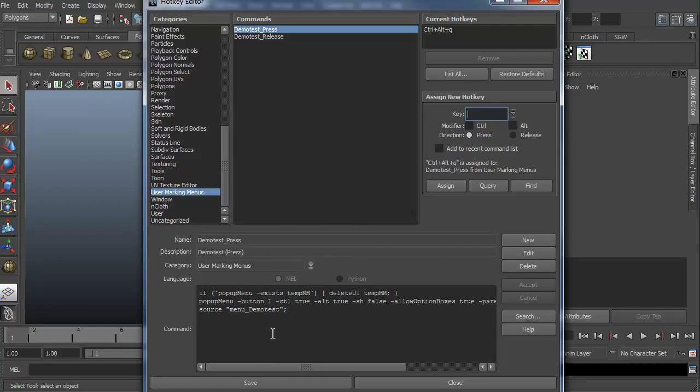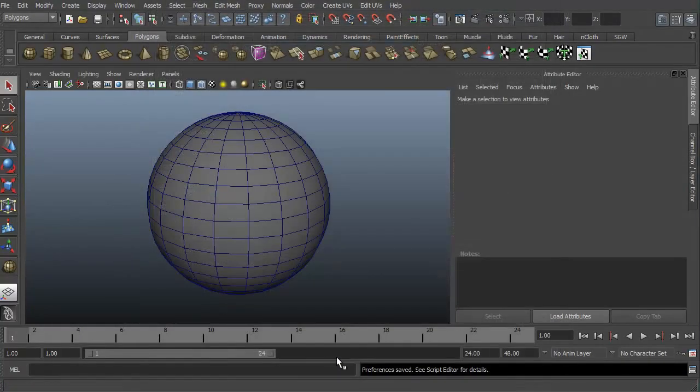And it says, your marking menu will not work correctly unless you also attach the release hot key. Do you want this to be set up for you? Say yes. That's going to automatically set it up for you. Keep it nice and simple. All right. So remember, it was control alt Q. So I'm going to hit save and close.